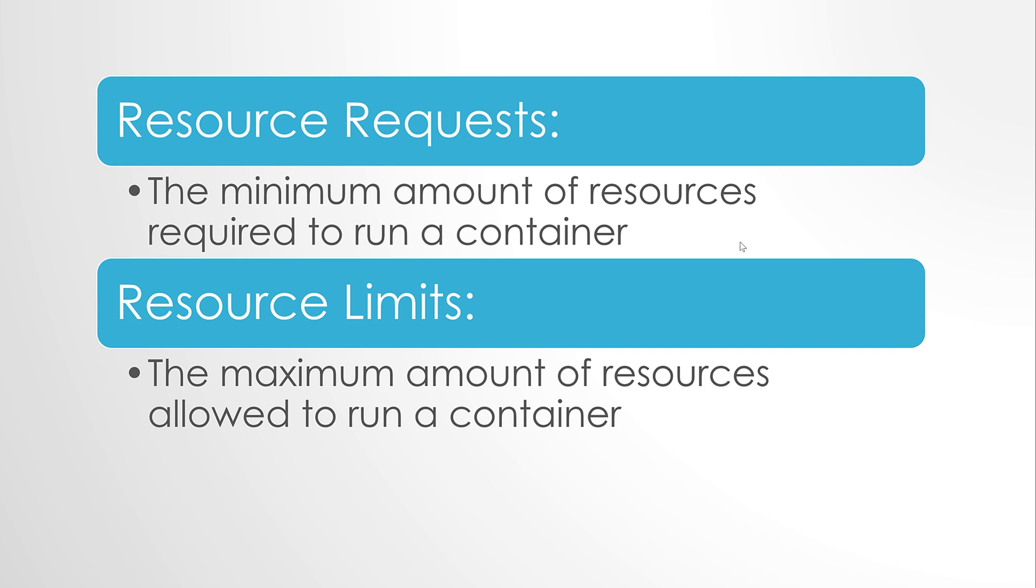Resource requests specify the minimum amount and resource limits specify the maximum amount of resource that a container can use within a pod. And this is achieved using cgroups.